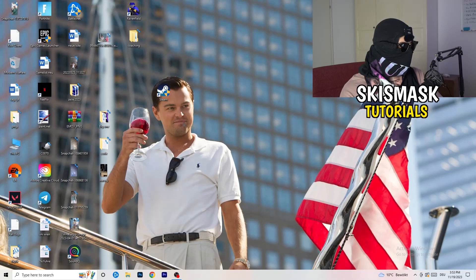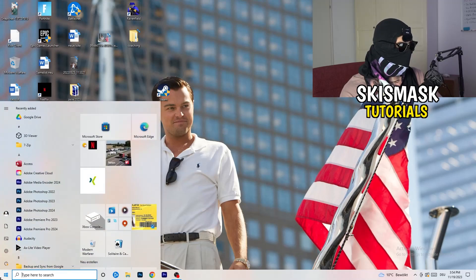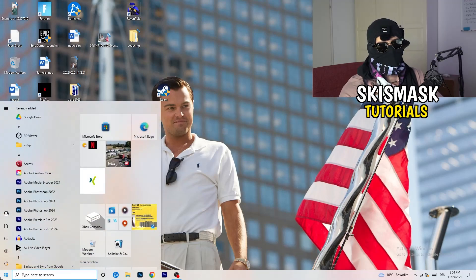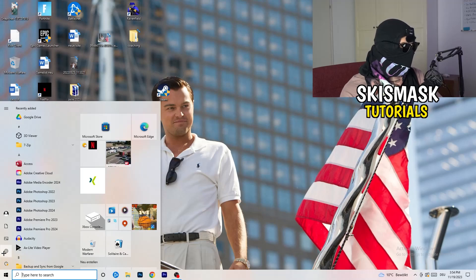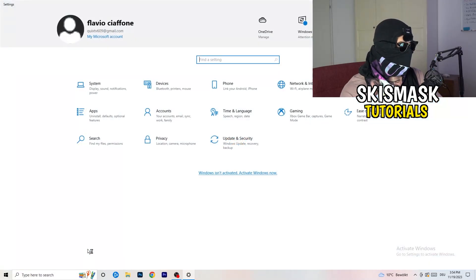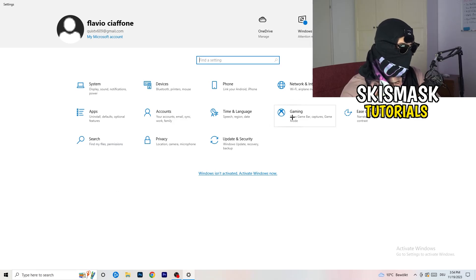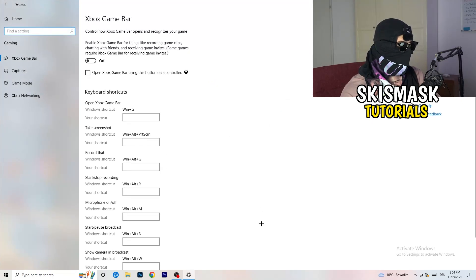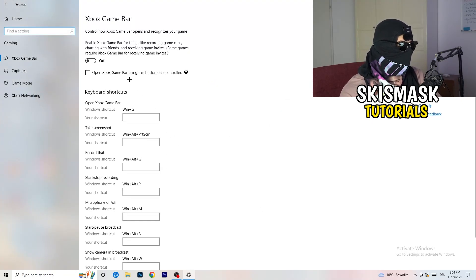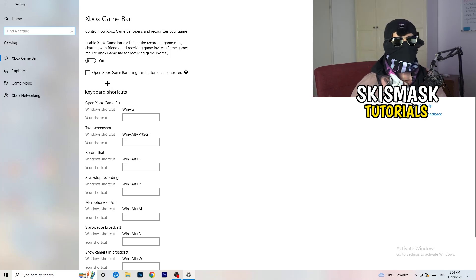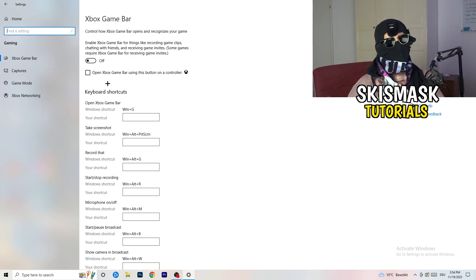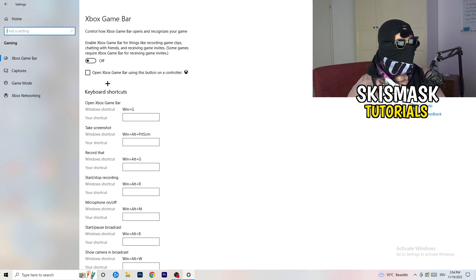Once you're done, close Task Manager. Navigate to your Windows Start menu or press the Windows key, open Settings, and go to Gaming. Turn off the Xbox Game Bar, because on low-end PCs it causes a lot of trouble with games not launching and general performance issues.